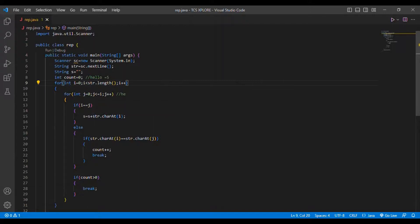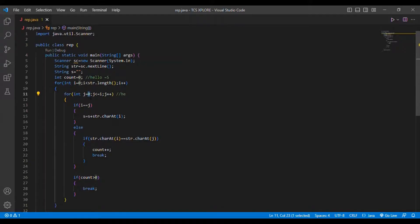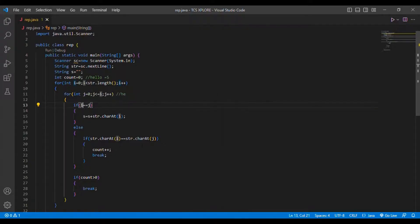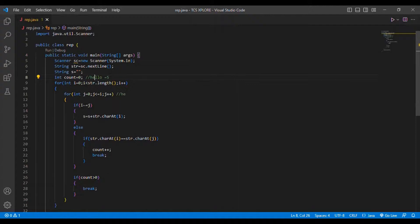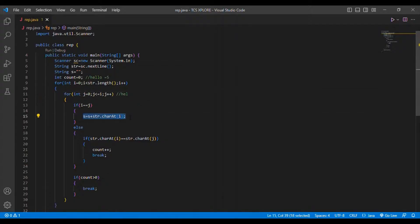Then i=2, j=0: 2 is not equal to 0. It checks str.charAt(2) equals str.charAt(0) — L equals H? No. Then j=1: it checks str.charAt(2) equals str.charAt(1) — L equals E? Not equal. Then j=2: 2==2, condition satisfied, so it prints L. Output so far is H-E-L.